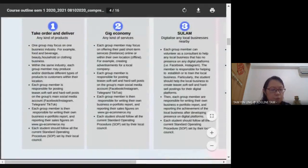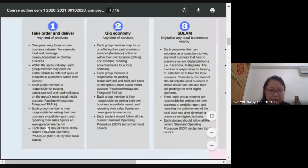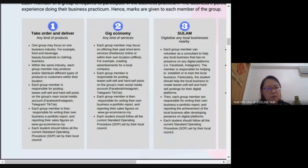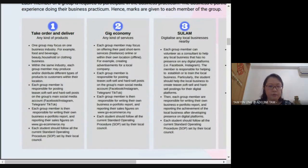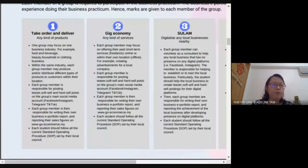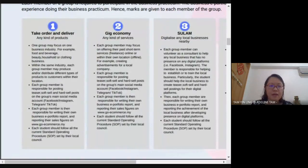Each group is responsible for writing their own business e-portfolio report and reporting their sales figures on the Go E-Commerce website — I will explain how to register later. Each student should follow SOPs set by the local government. The first method — the most traditional — is to prepare the product and deliver it. I will not require you to use post delivery, but if your product is suitable for posting to other cities, I encourage you to try that.